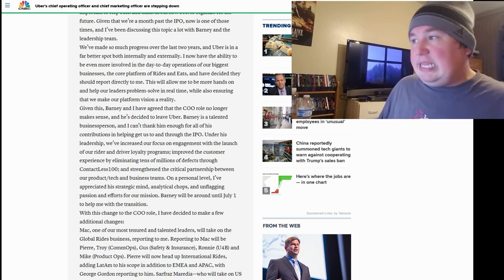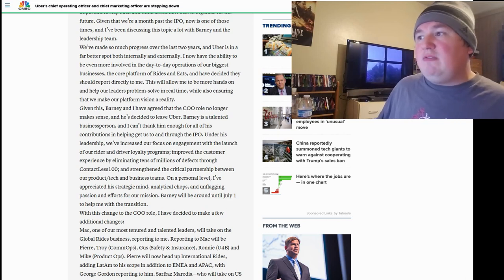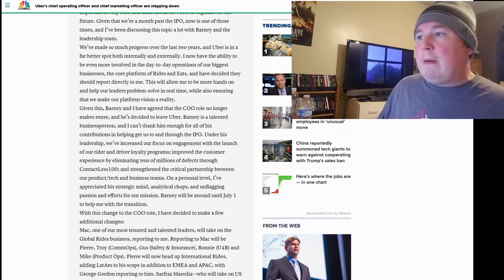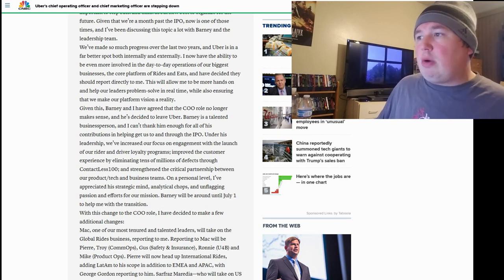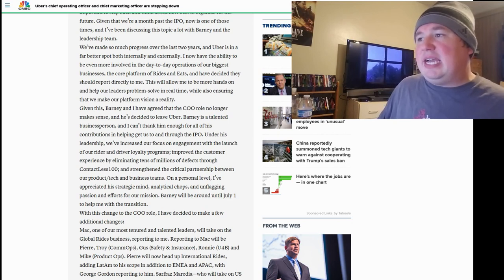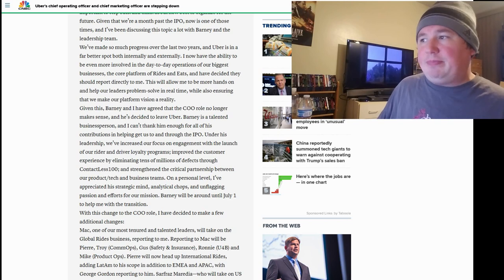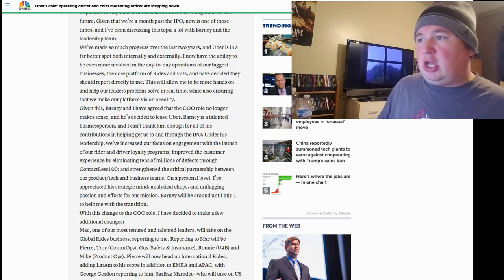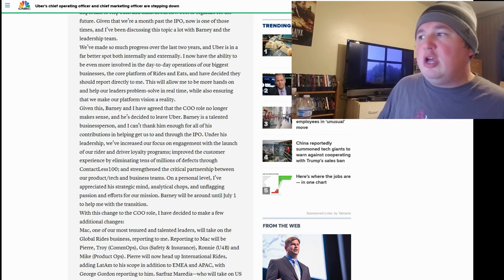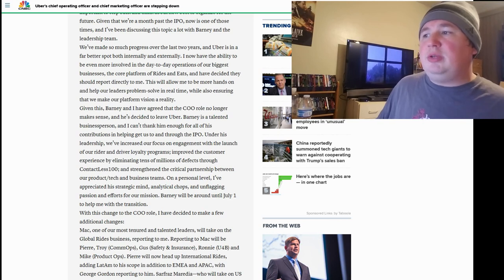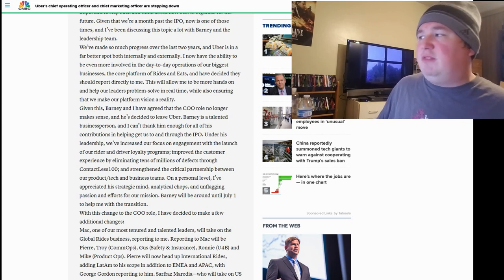I now have the ability to be even more involved in the day-to-day operations of our biggest businesses, the core platforms of Rides and Eats, and have decided they should report directly to me. This will allow me to be more hands-on and help our leaders problem-solve in real time, while also ensuring that we make our platform vision a reality.